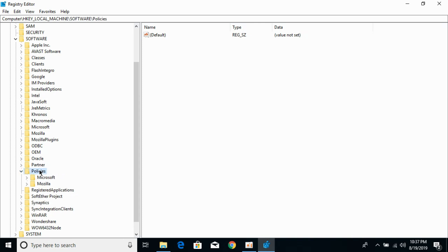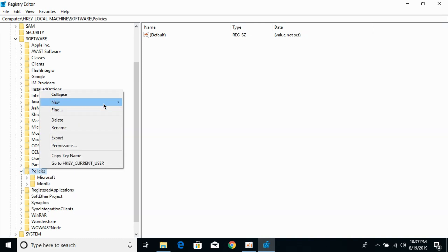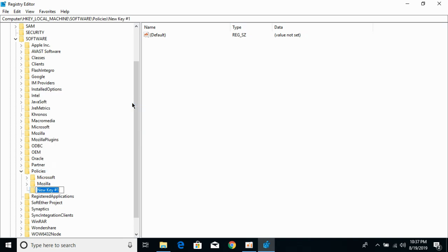Now click on Policies and right click. And click on New. New key. And here type in for Google. Hit enter. Make sure the name is the same.